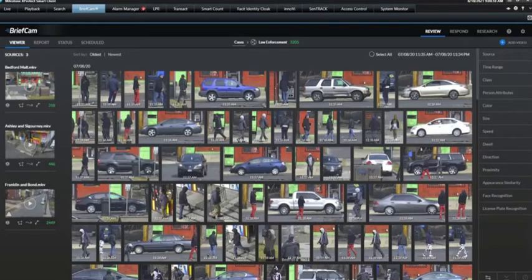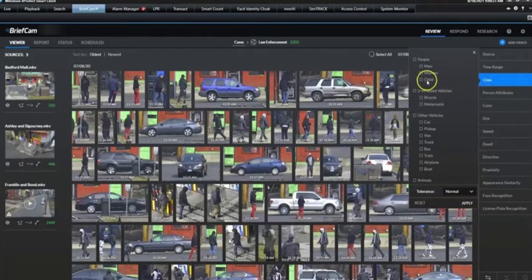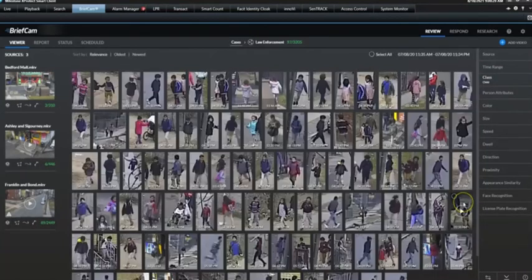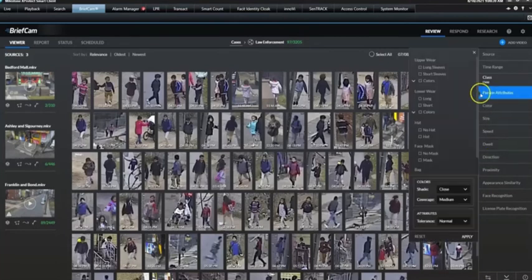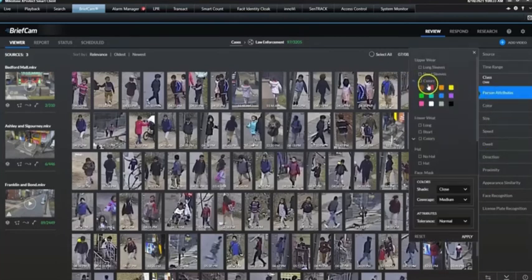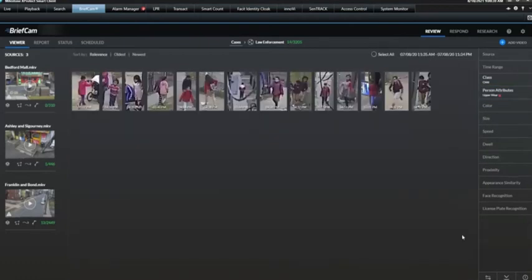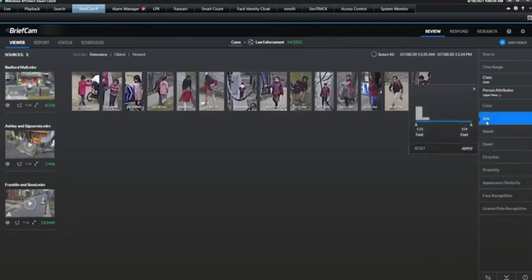For this exercise, we want to find a child wearing red upperwear and who is below 6 feet tall.